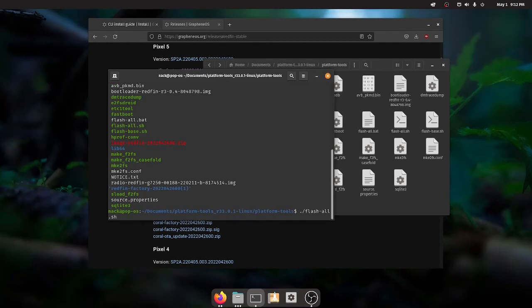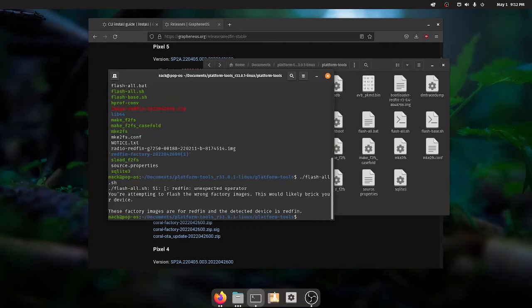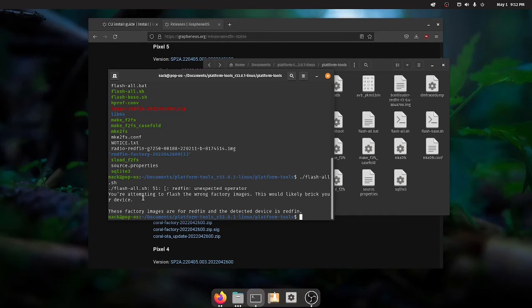So now we should be able to dot slash flash all dot sh or if you're on Windows flash all dot bat and we'll see if I get the same error I got. A weird error earlier today when I was playing around with it. So this is interesting I don't know if this is a bug or something. It says you're attempting to flash the wrong factory images this would likely brick your device. This doesn't happen I can tell you because I already did it manually earlier.